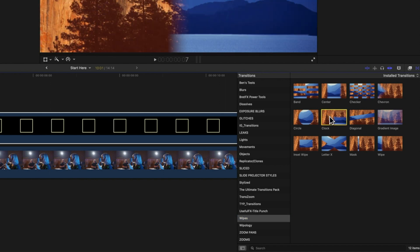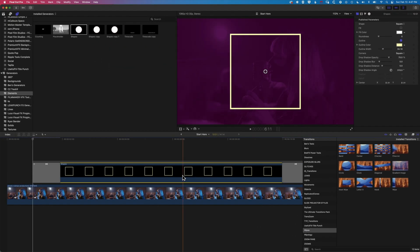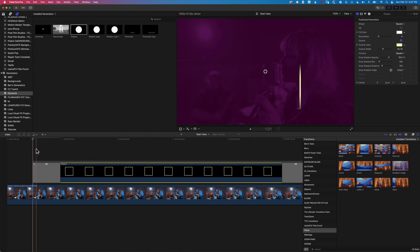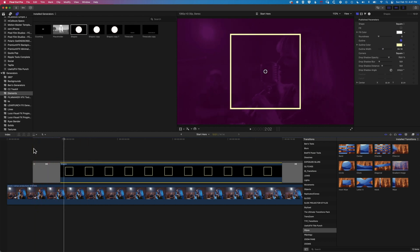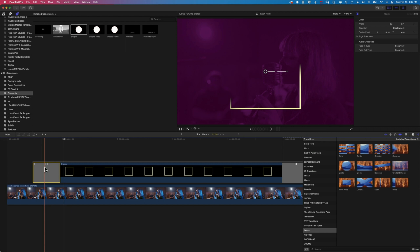So if we select this and drag it onto our clip, you can see right from the get-go we get this square drawing on super quick. We're going to modify a couple of settings for this transition just to make it a nice kind of sharp edged draw on that we get.